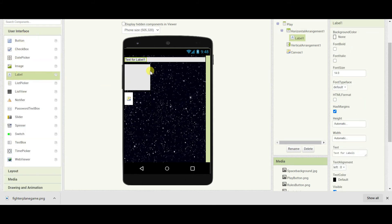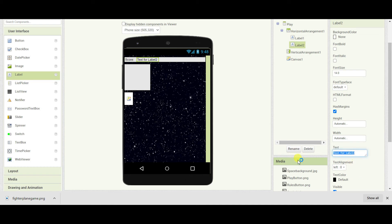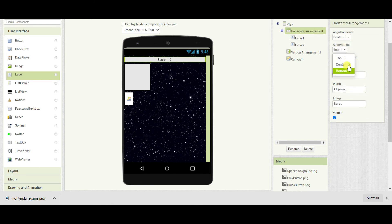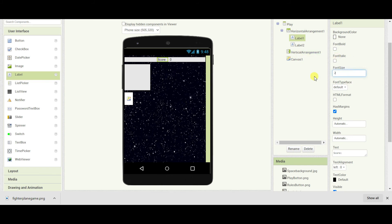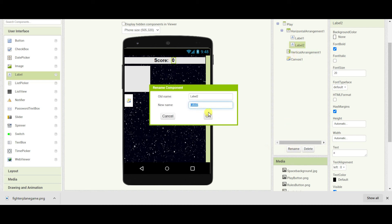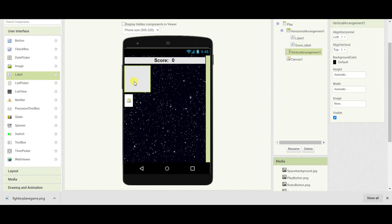Here add one label and one more label. In the first label add the text as 'Score' and in the second label add '0'. Go to the horizontal arrangement and align everything center, change the font size to 20, make it bold, and similarly for the second label change the text. Rename the button as well.